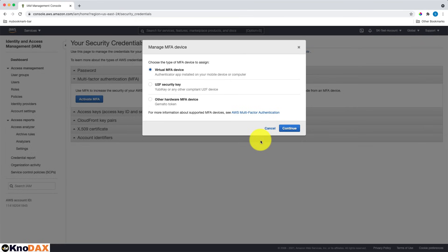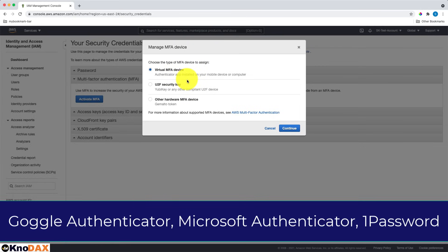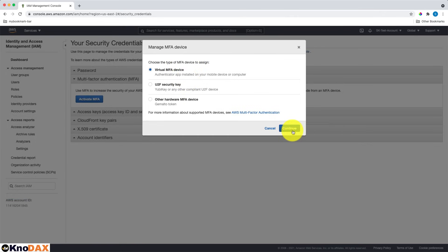Now you have the idea of all three options. As you can see, the first one is relatively less secure than the other two. But the first one is quick and easy to set up. Install any MFA Authenticator app on your mobile or computer, and you are ready to use MFA as a virtual device.